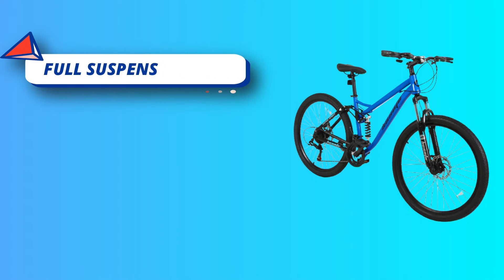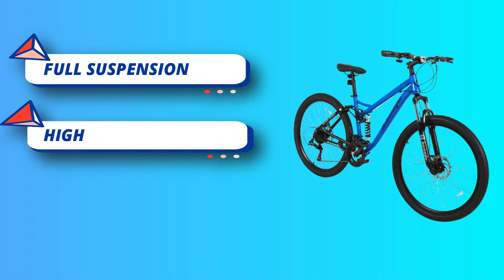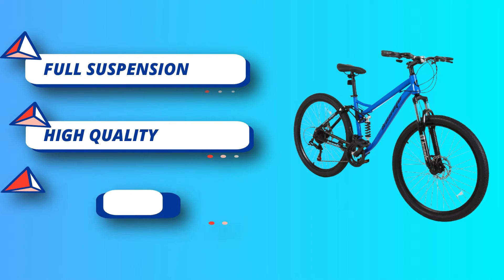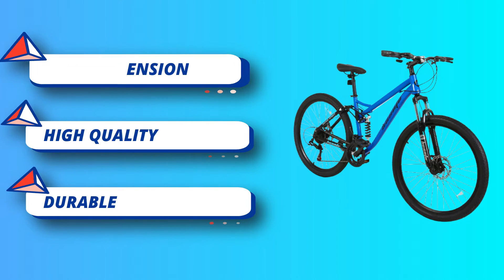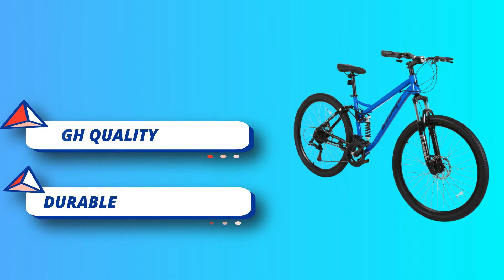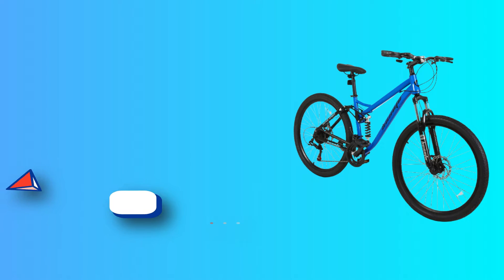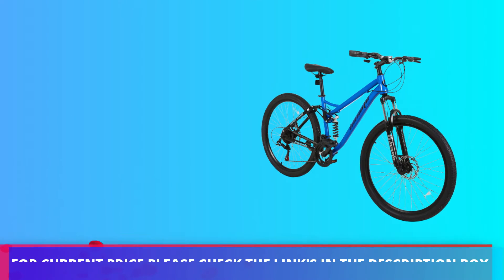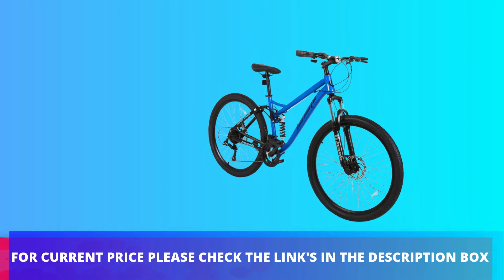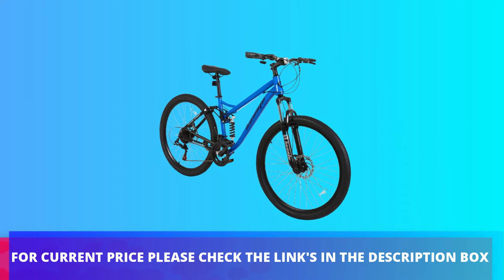You just need to install the front wheel, handlebar, pedals, seat, and air up the tires. It was very easy to assemble in 20 to 30 minutes. For current price, please check the links in the description box.